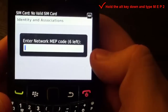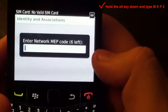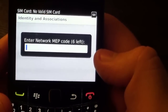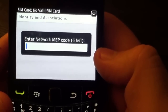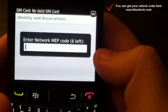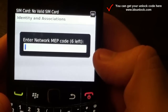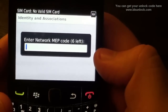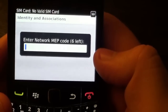A screen will come up and say 'Enter Network MEP Code.' In this case it is showing 6 left — usually it comes with 10 left. In case that you have 0 left, do not purchase the unlock code because it means your phone is locked to the original service provider. This is one way to get to the point to enter the code.